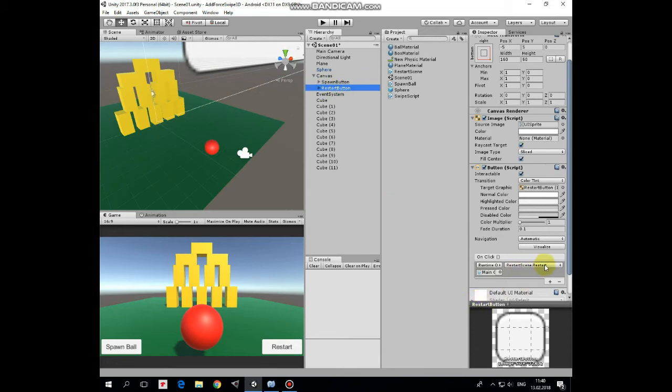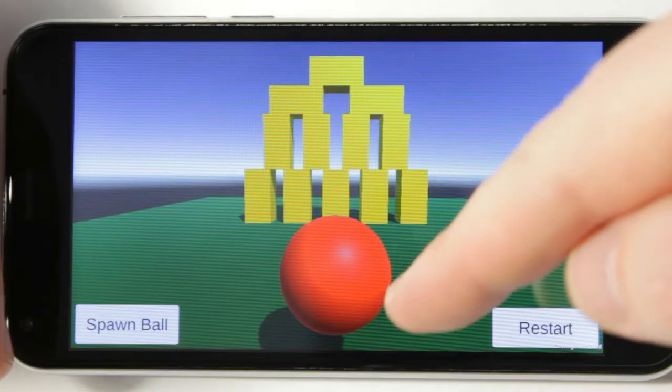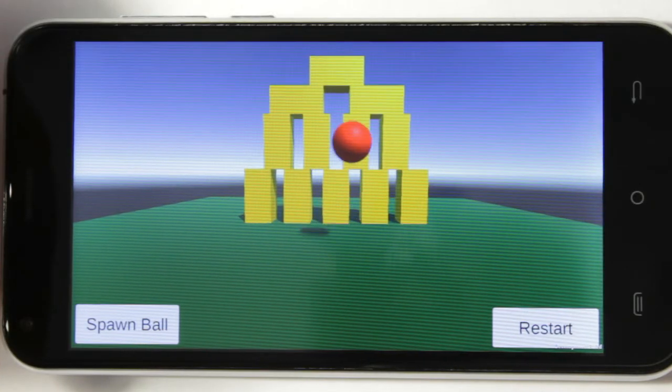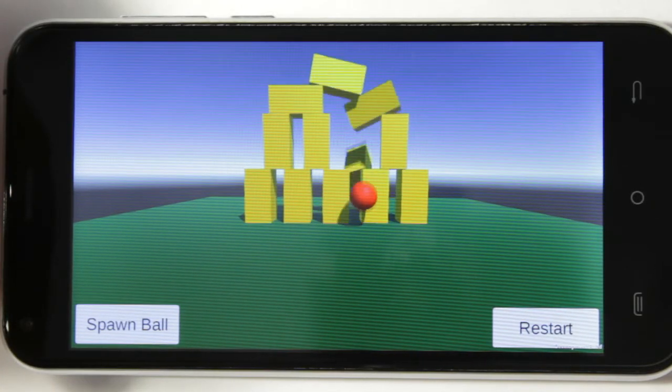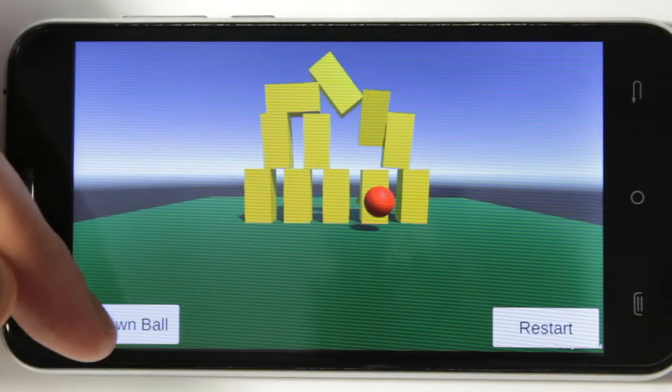And restart button invokes restart method in restart scene script. And here is a group of cubes that we can attack with our ball. Here is how it works on my Android device. That's it.